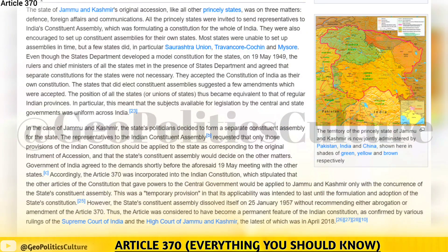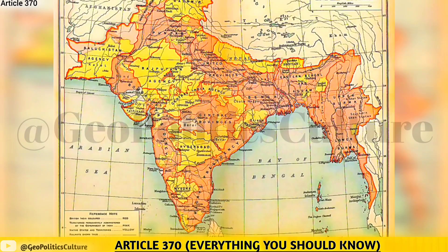All the princely states were invited to send representatives to India's constituent assembly, which was formulating a constitution for the whole of India. They were also encouraged to set up constituent assemblies for their own states. Most states were unable to set up assemblies in time, but a few did, in particular Saurashtra Union, Travancore-Cochin, and Mysore.